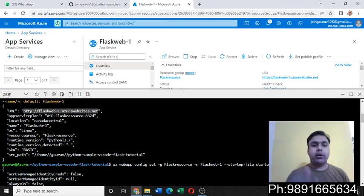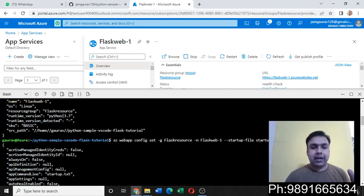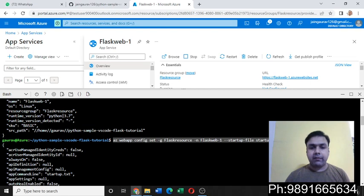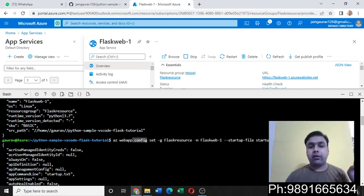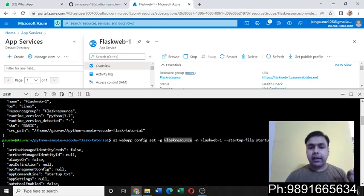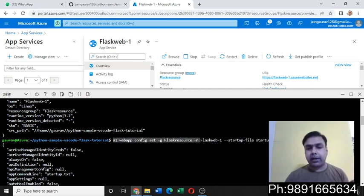That's the command using which you can do it easily. So what you have to do is now configure your web application. You can tell the name of the resource group, that's the command you can write first.